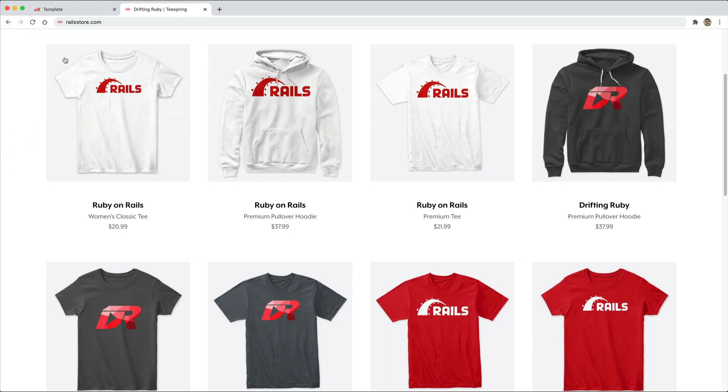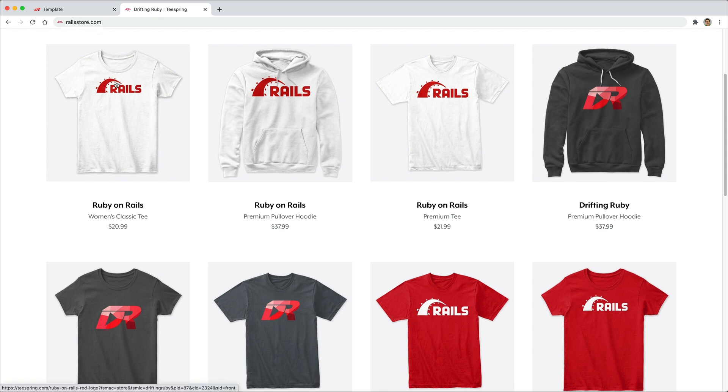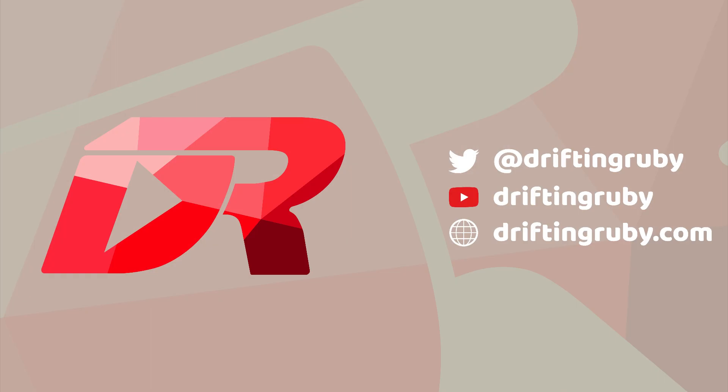And did you know that you can go to RailsStore.com to get your own Ruby on Rails t-shirt or your DriftinRuby t-shirt. To watch this full episode and more videos, visit DriftinRuby.com and subscribe to the Pro membership.